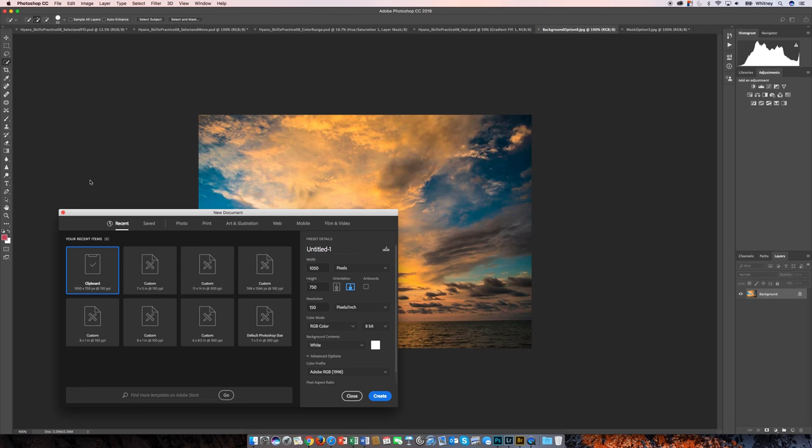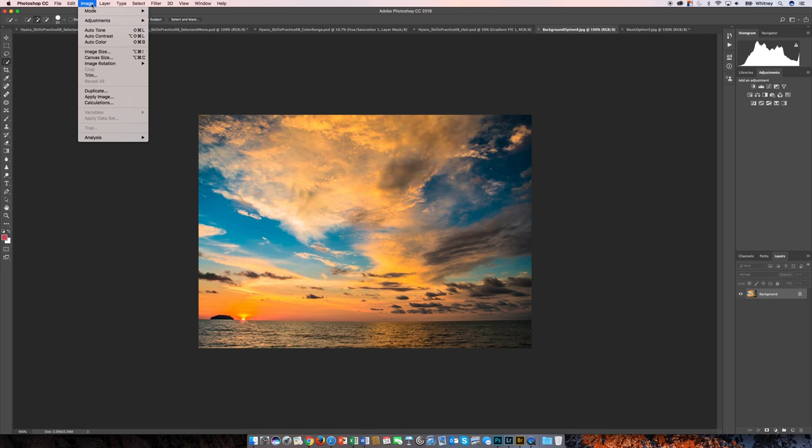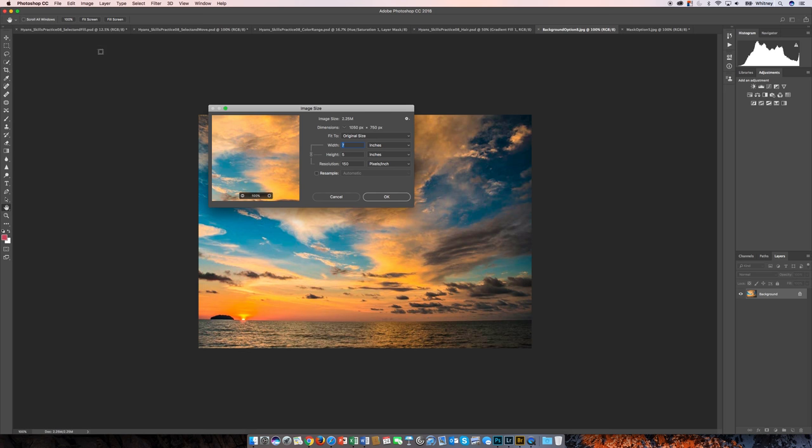I'm going to go ahead and choose new. But before that, just so you know, both of these images are the same size. I checked that first and you'll want to check that first. They're both 7 by 5 at 150.